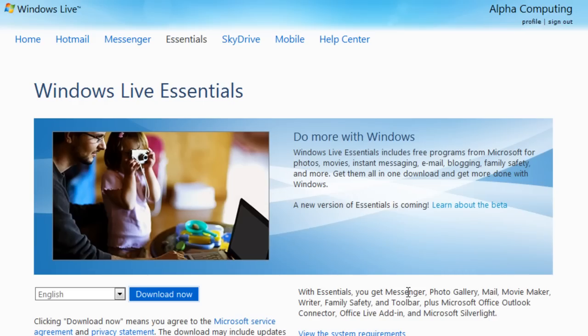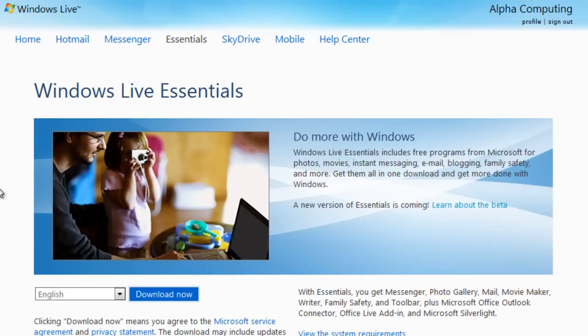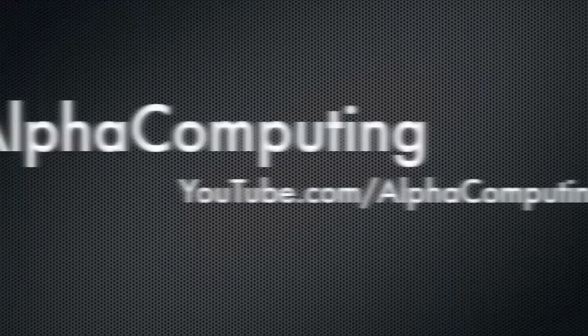We're going to go over all the new features in Messenger, Windows Live Sync Beta. The rest in this pack are available on alphacomputing.net/p/193. So let's dig right in then.